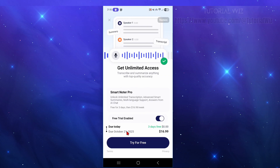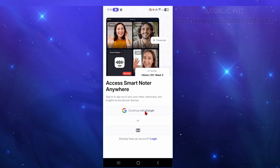We can pay for this, but in this demonstration we can also use the free version. You can click out of the paywall on the top left, or click 'Try for Free.' I'm going to click out on the top left. Now it will say 'Continue with Google' or email.